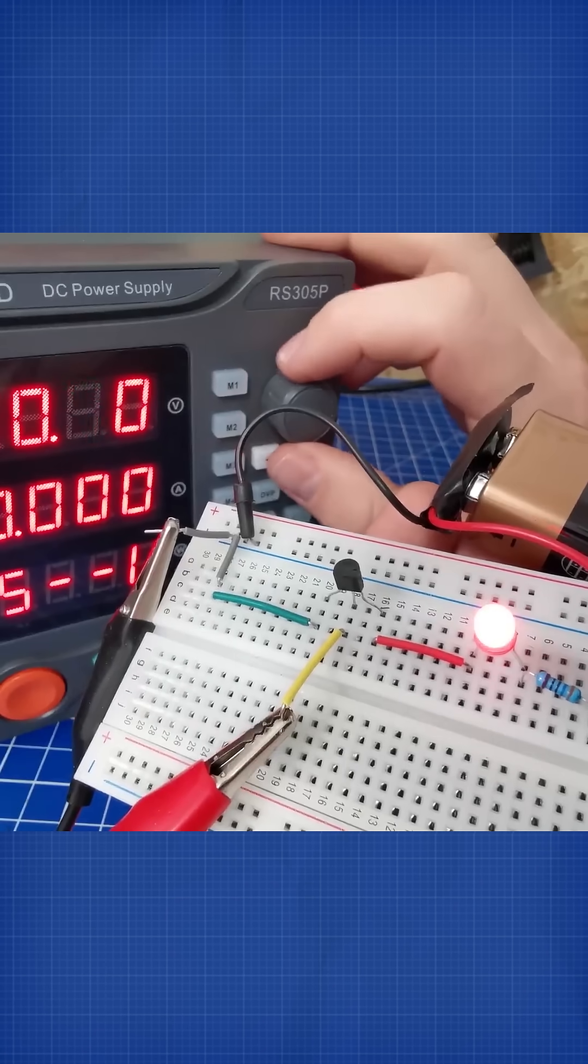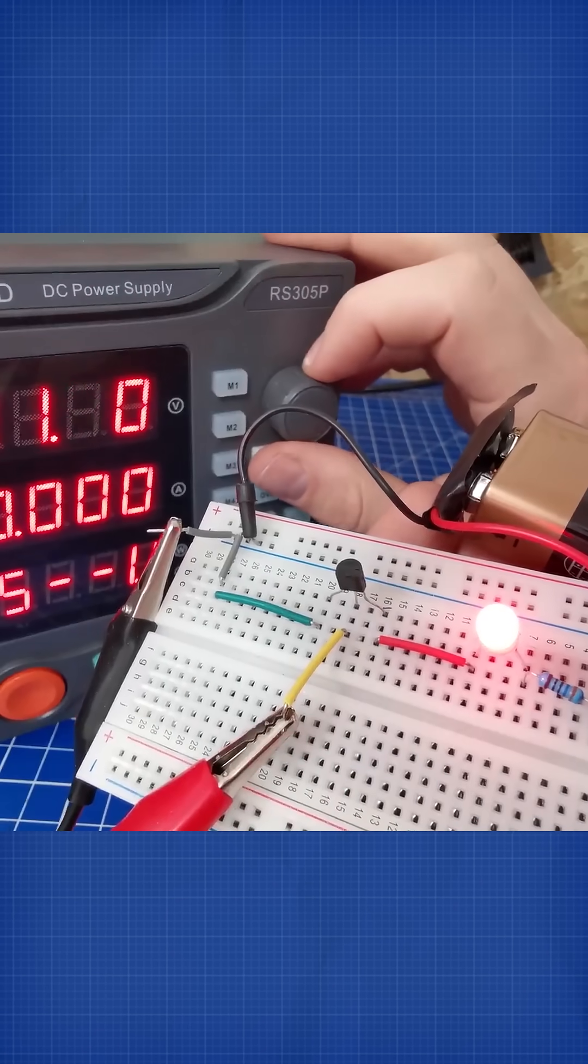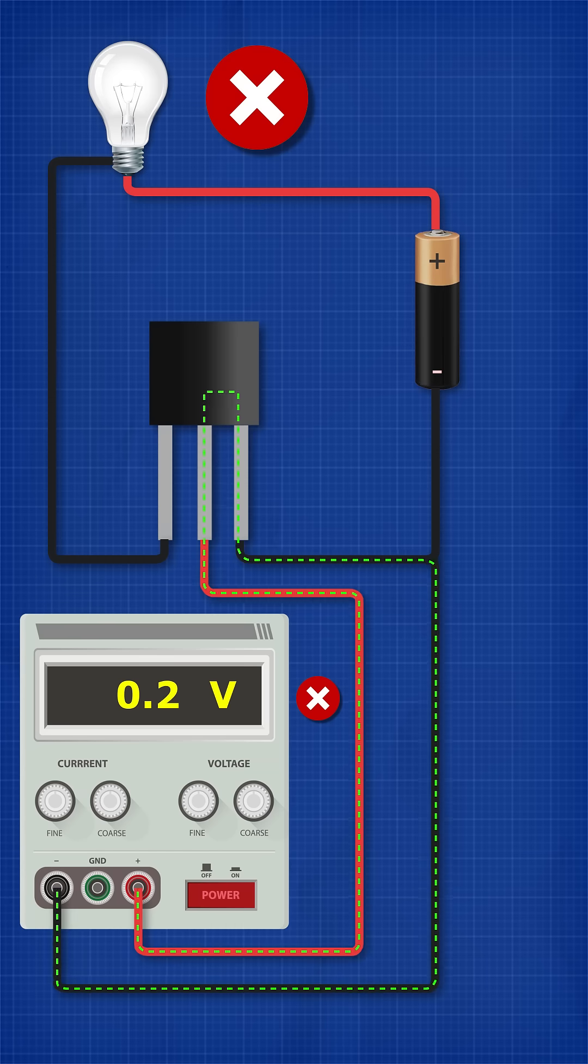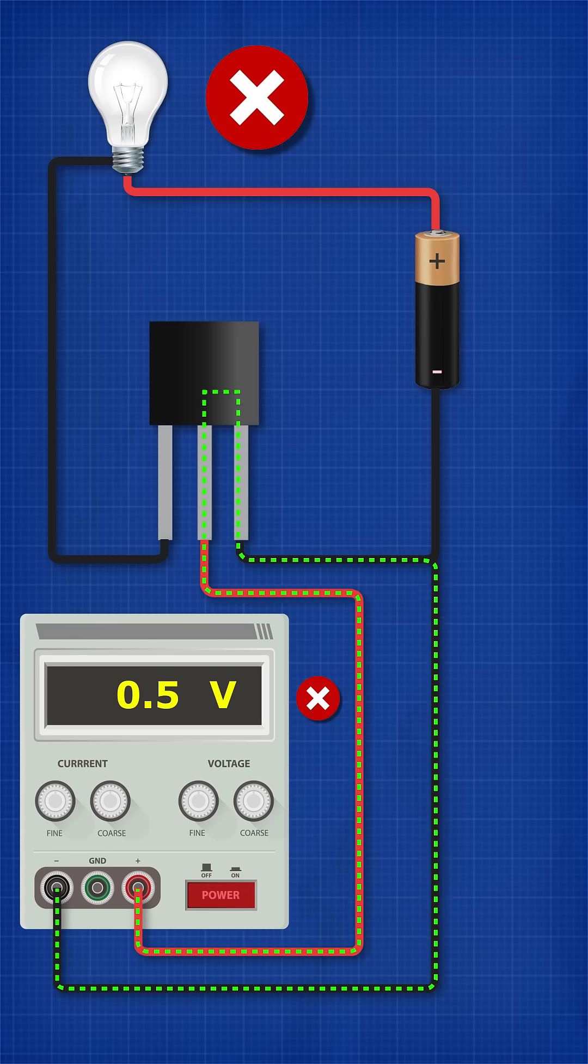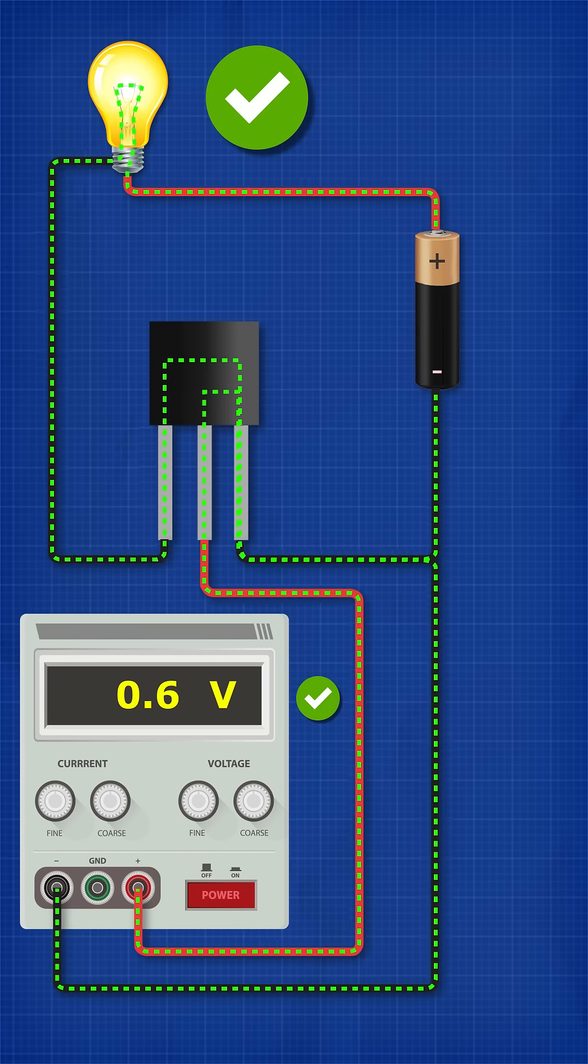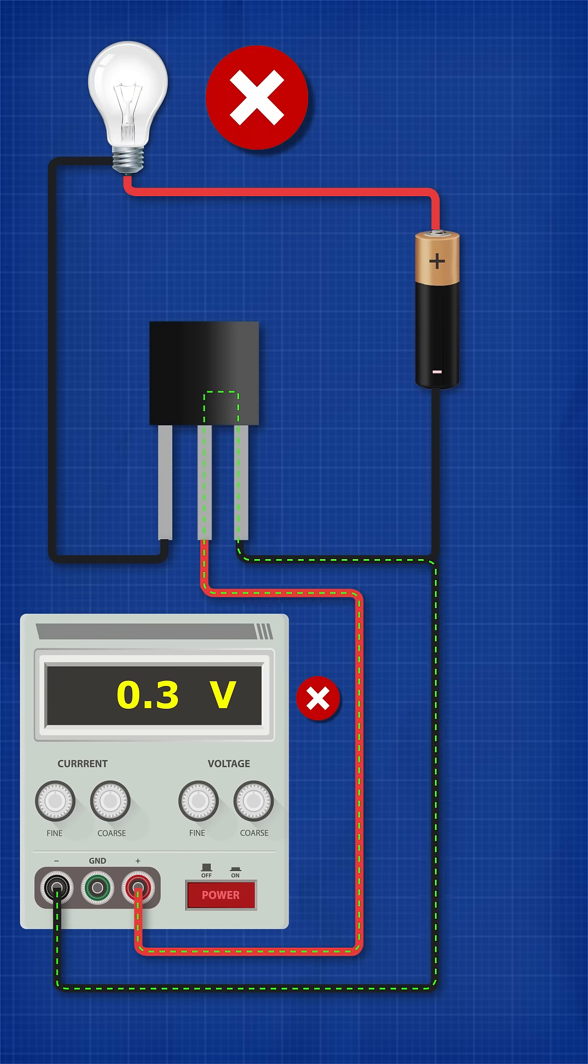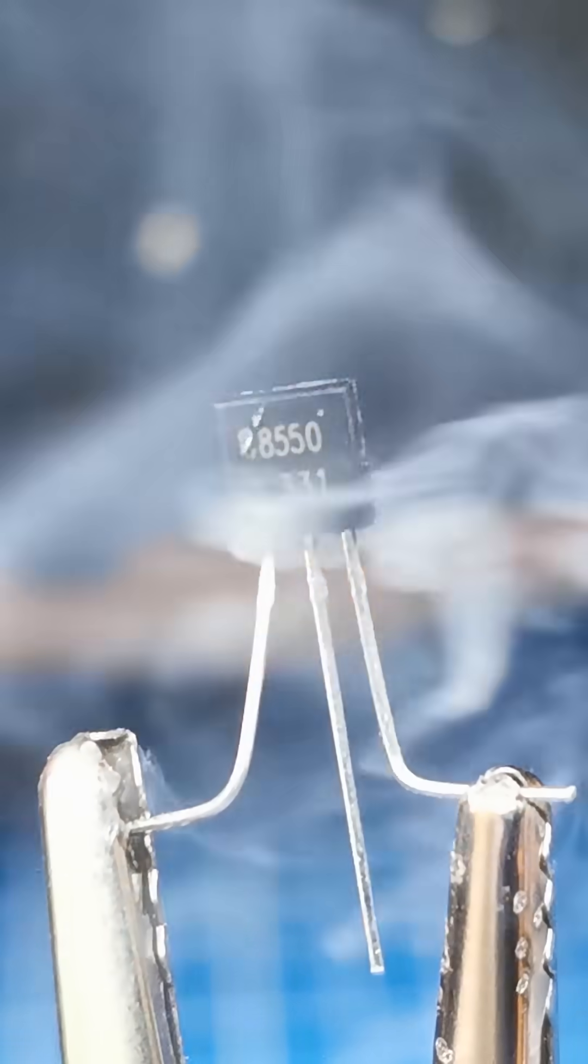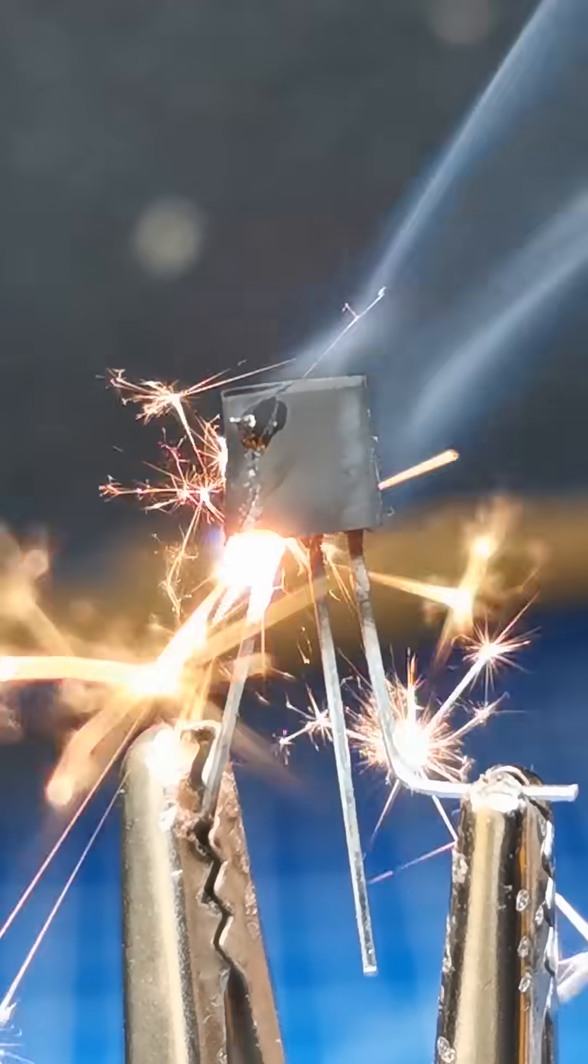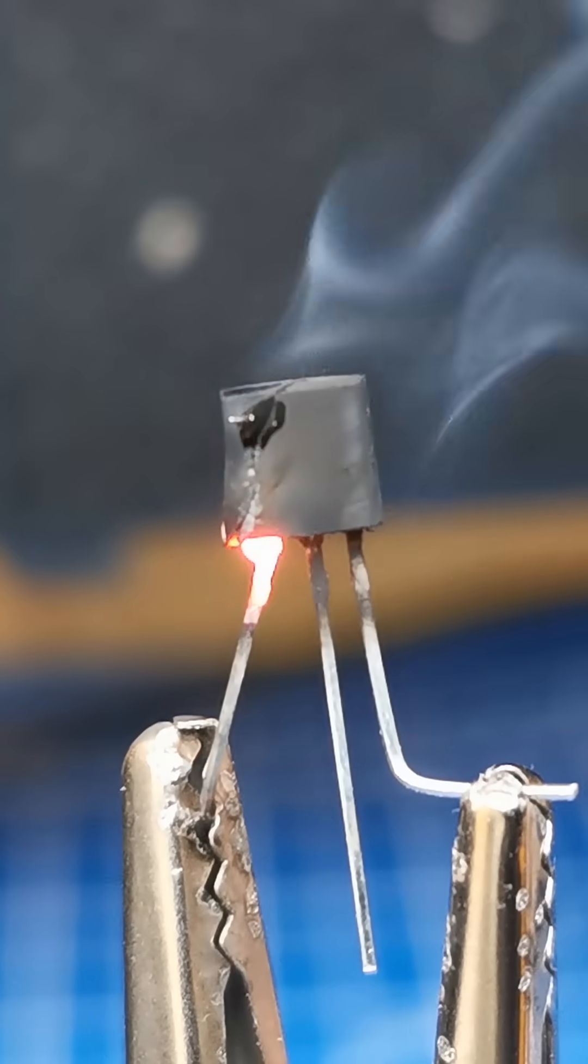That's what the transistor is doing. When we provide enough voltage and current to the control pin, it allows electricity to flow in the main circuit. But if we provide too much, it can burst into flames.